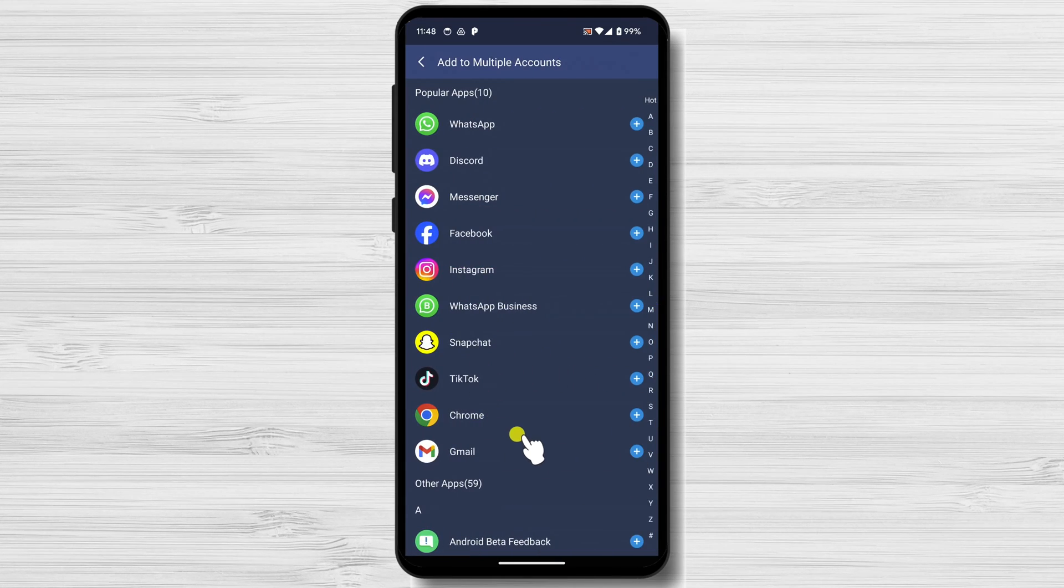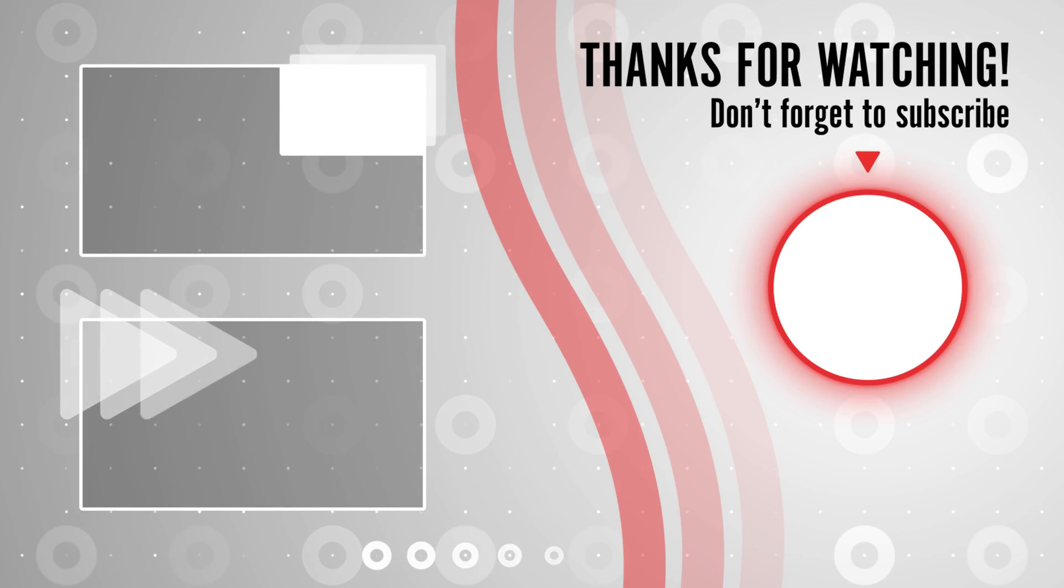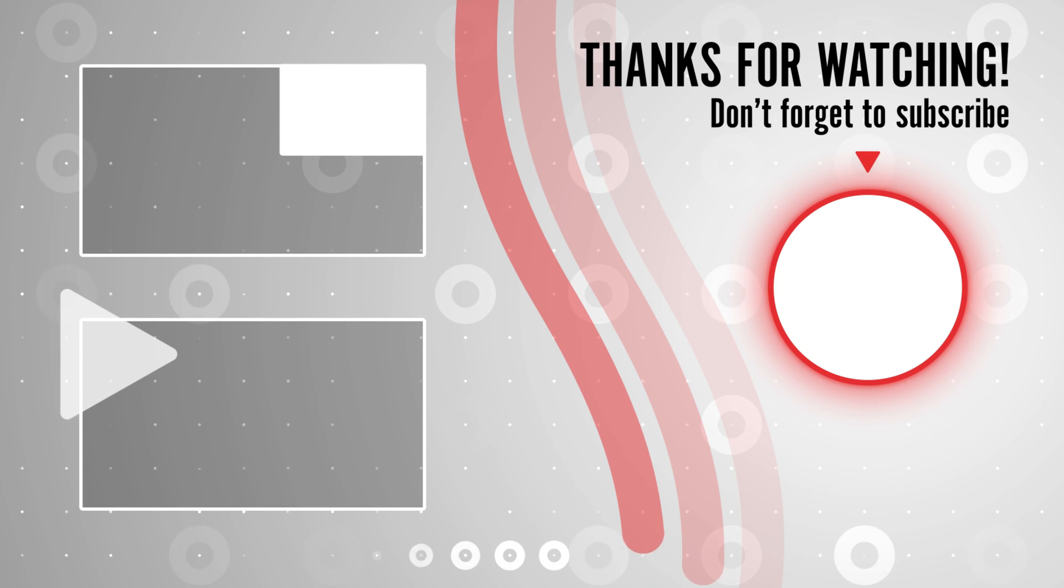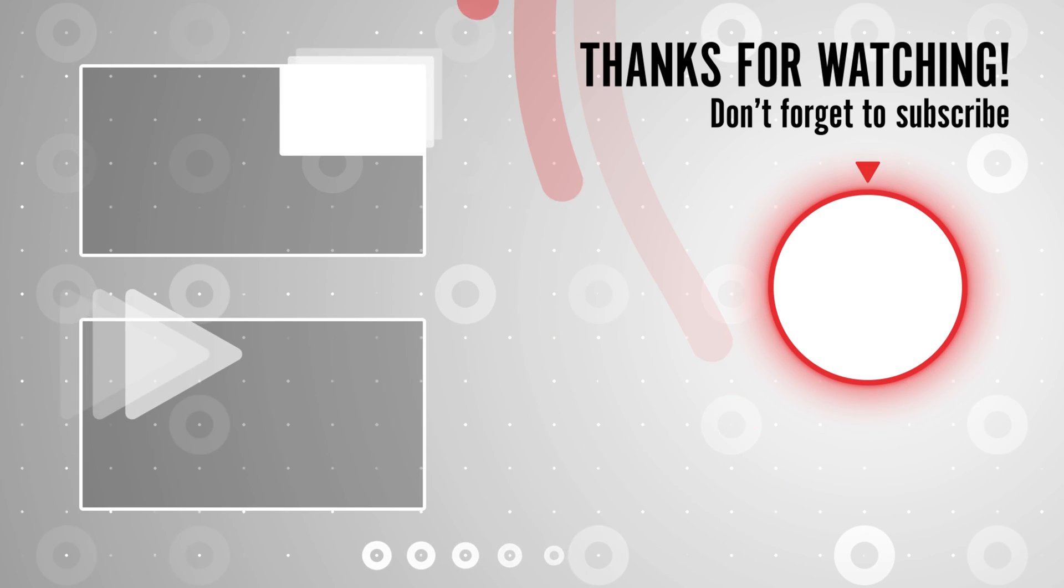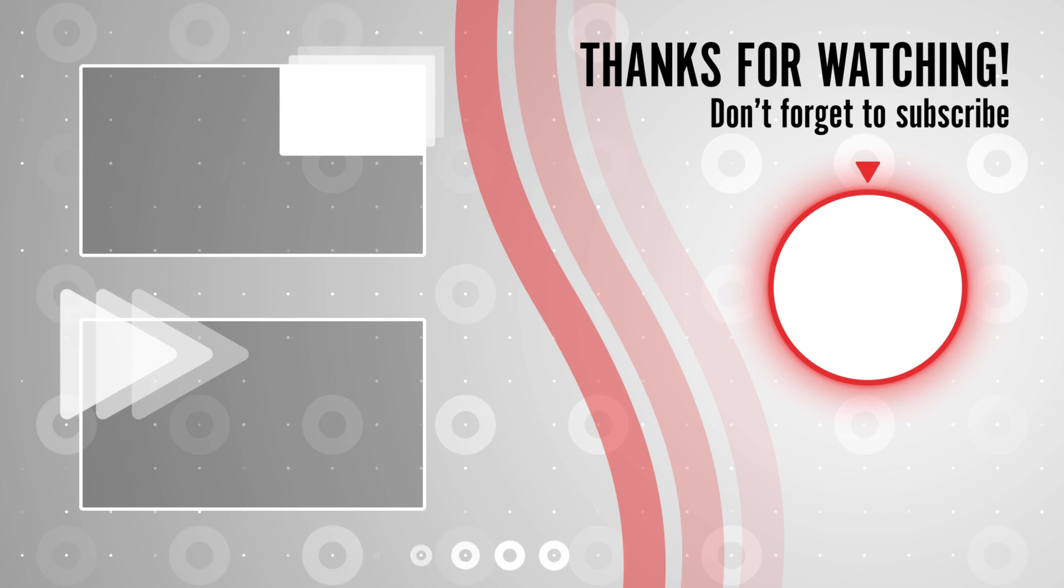Thanks for watching! If you have any questions, please leave them in the comments below. And don't forget to subscribe to my channel for more tech tutorials and tips.